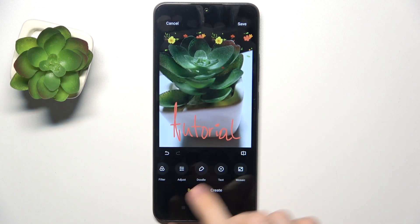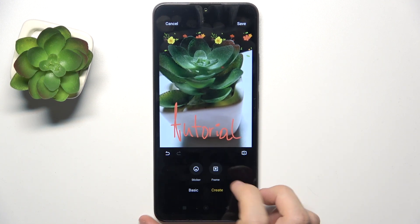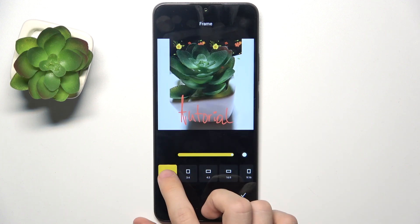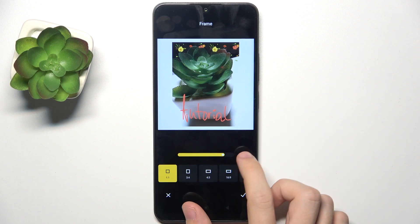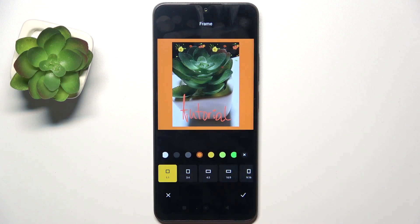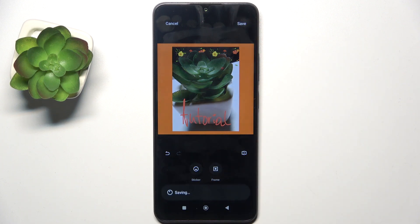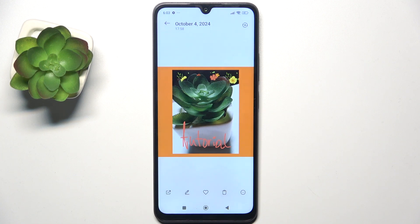Now you can go to create to add a sticker or a frame. I'm going to add a frame, decrease the photo size, and change the background color, then click approve. When you're done with all your edits, click save. That's all for today — don't forget to like and subscribe, see you next time!